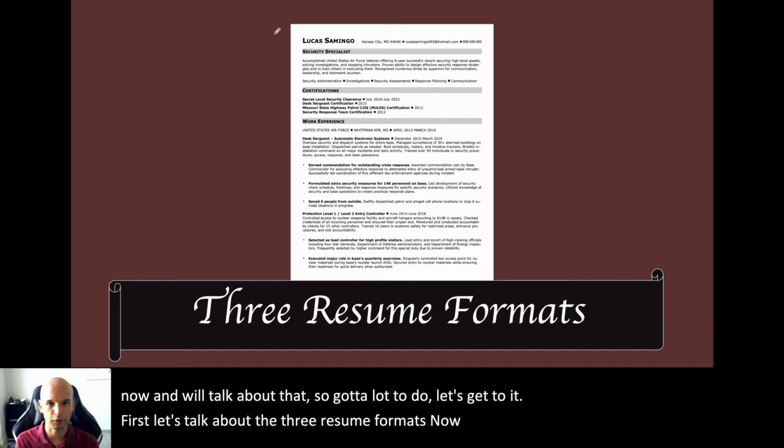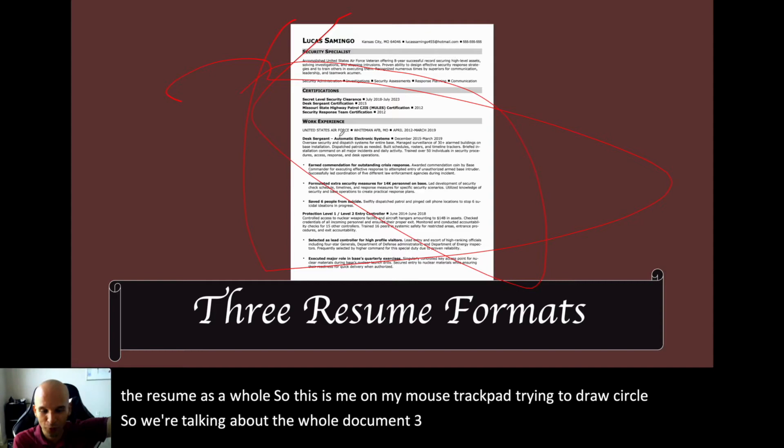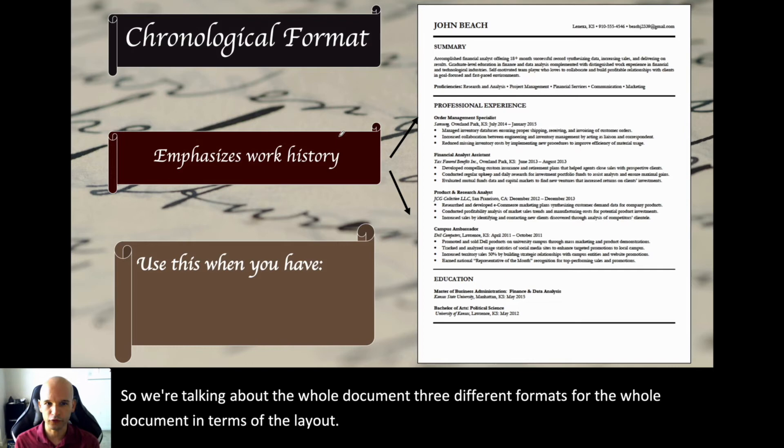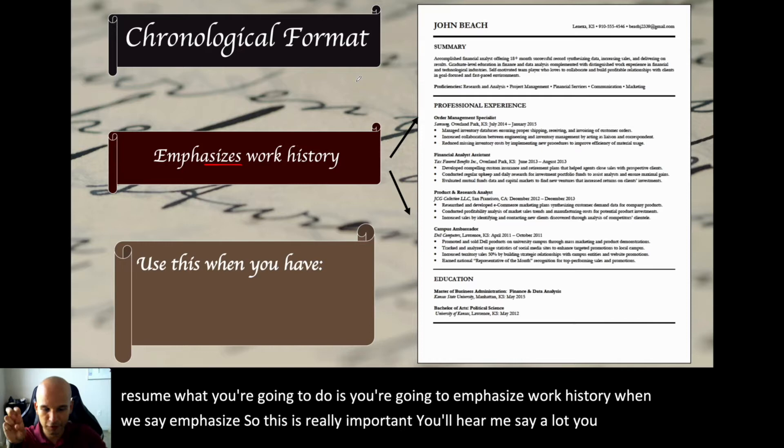First, let's talk about the three resume formats. When we're talking about the resume format, we're talking about the format of the resume as a whole — the whole document. Three different formats for the whole document in terms of layout. So first, you have chronological format. When you do a chronological format resume, you're going to emphasize work history. This is really important — you'll hear me say you need to sell this or highlight this and lowlight that.